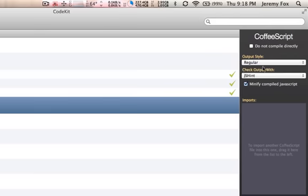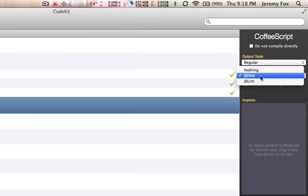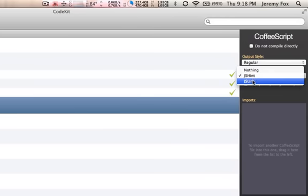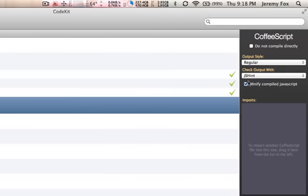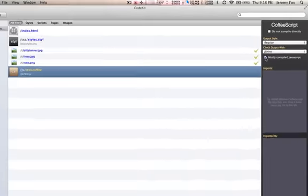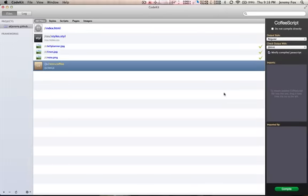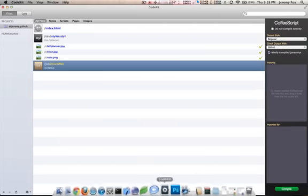Check output with. We can check it against JS hint or JS lint. Either or. It doesn't matter. Whatever you choose. And then we can minify compiled JavaScript or not minify it. So just to show you what the minified looks like, we'll go ahead and minify this.